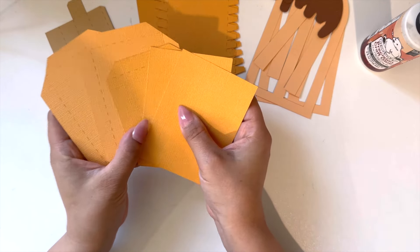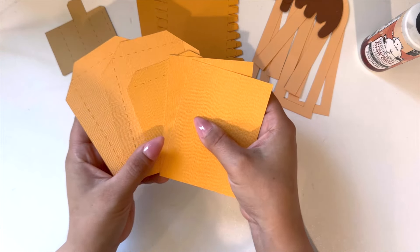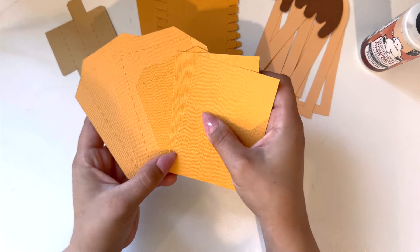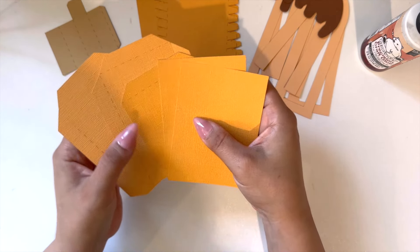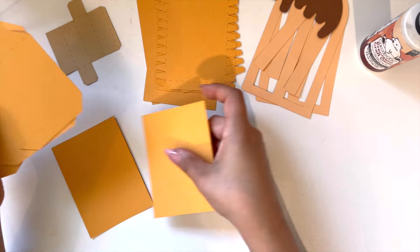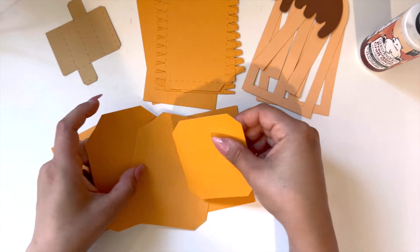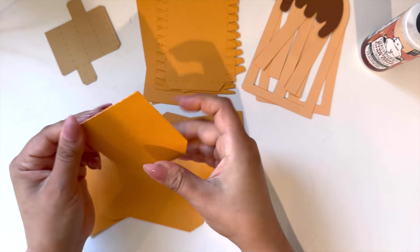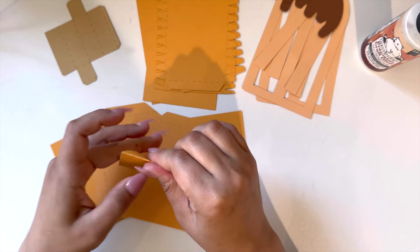Let's start by assembling the inside of the box. I'm going to start by folding over all the dashed lines on my strips.